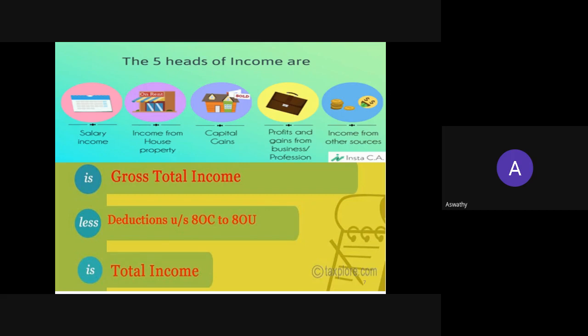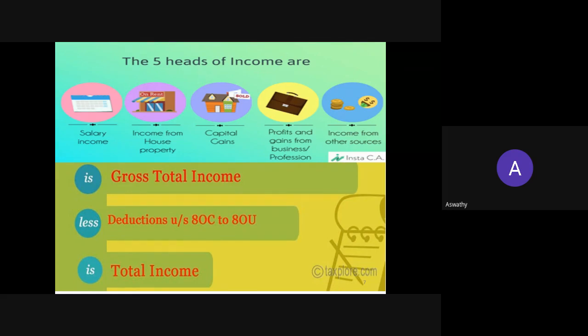Salary income is the amount paid by an employer to an employee in consideration of services — whatever amount, benefit, or facilities provided by the employer to the employee is included in salary income. In case of income from house property, we include all income arising in the form of rent from house property. Capital gains is profit from sale of assets or any investment — there are two types: short term and long term capital gain. And all other income not covered under the other four heads is included under income from other sources.